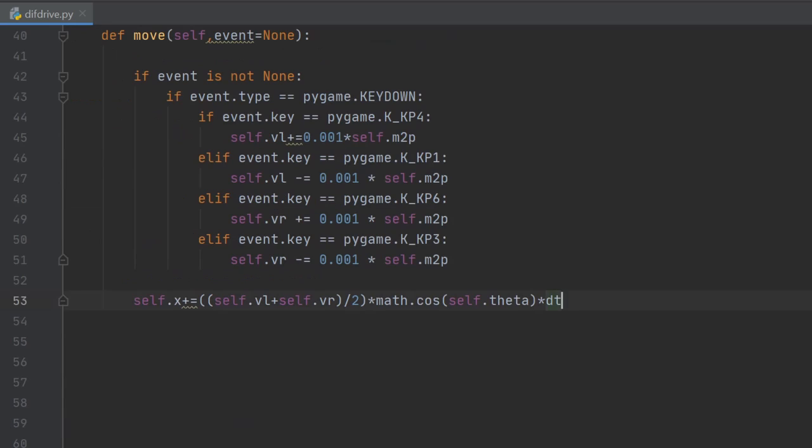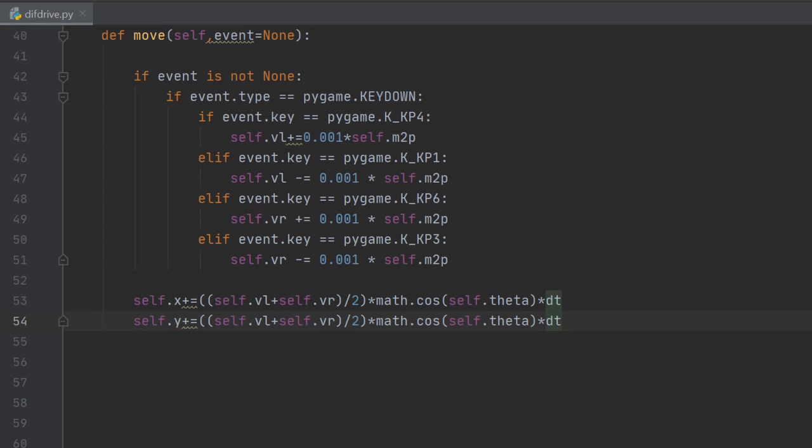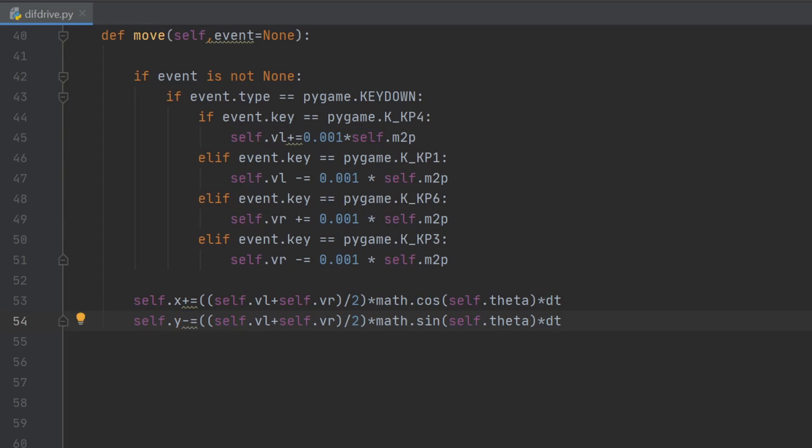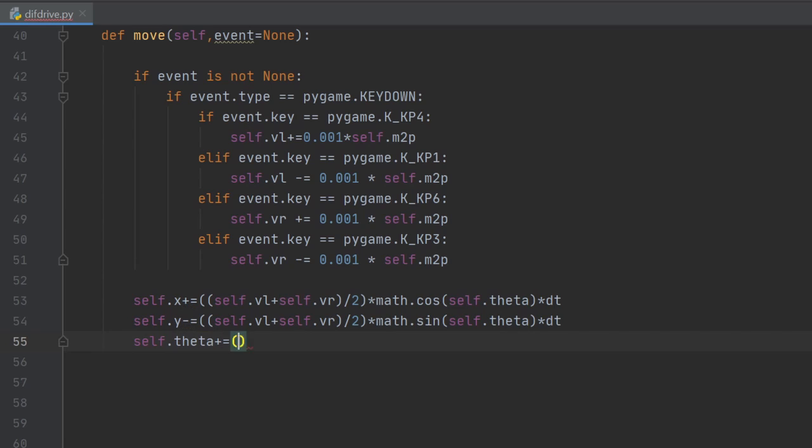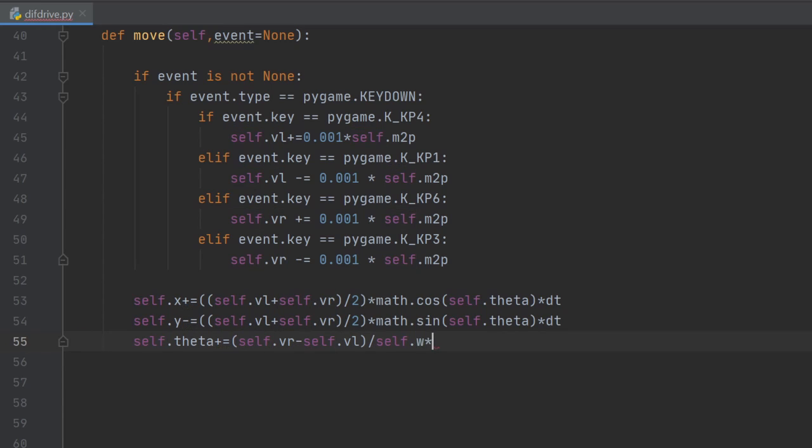We get back to our mathematical model now and we write the code for the y-axis movement in the same way, except for the sine. This time it's minus because, as we said in the last video, the y-axis of the robot frame is in opposite directions compared to the screen. The change in the heading angle theta is vr minus vl over the robot width. This implies that the bigger the robot width, the wider the turn is going to be.